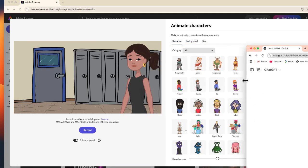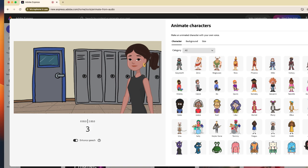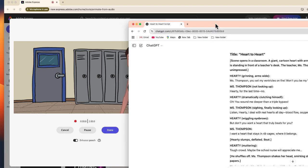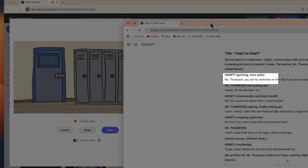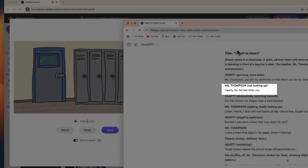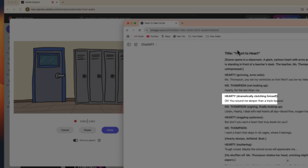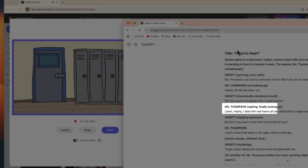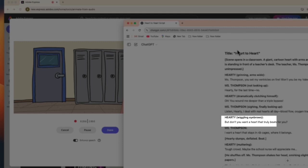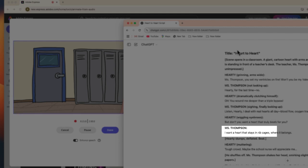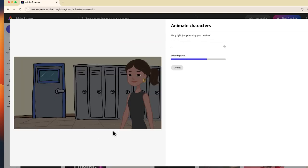Let me go to record. Hardy, for the last time, no. Listen Hardy, I deal with real hearts all day. Blood flow, oxygen transport, not whatever this is. I want a heart that stays in rib cages where it belongs. That's it. That was really quick, 30 second clip.